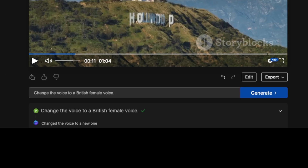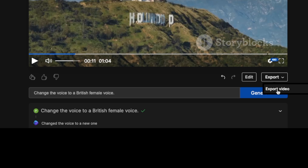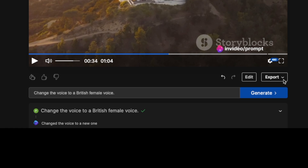If you are happy with the results, you can simply click on the Export button and export the video. As I said before, in order to remove the watermarks, you will need a paid account.